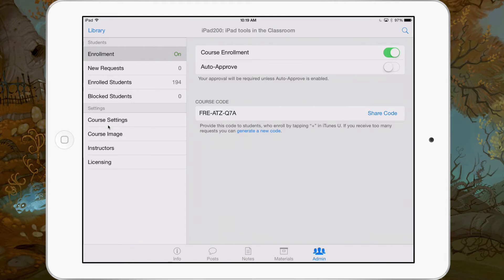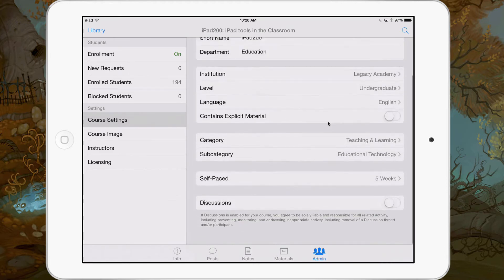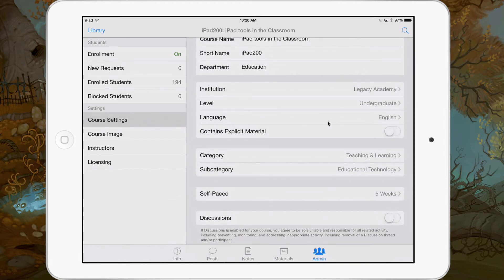We've got Course Settings, Course Image, Instructors, and Licensing. Let's go ahead and go to Course Settings. This is where all the good stuff is — this is where your course name is, the levels, all of those types of things.